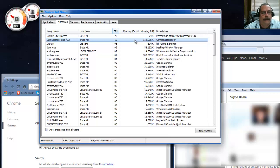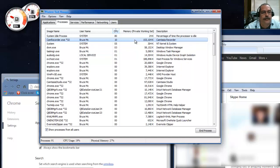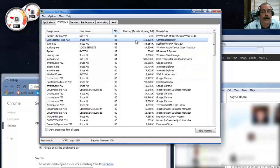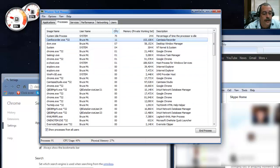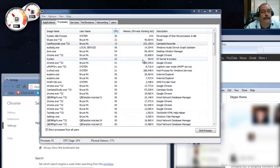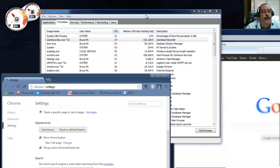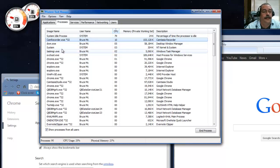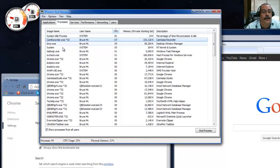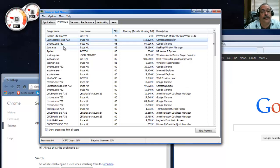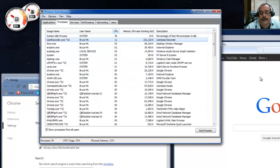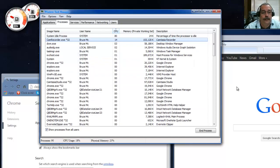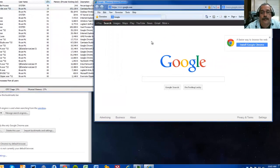Look at that - 8%, 10%, 17%, 10%. It's hardly using anything. I'm going to quit Skype now. Back in Task Manager, notice that Skype is not still listed in processes after I exited it. It actually went away! Pick your chin up off the ground - it's amazing, isn't it?